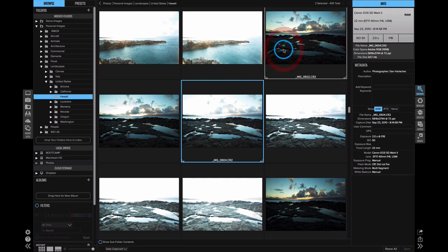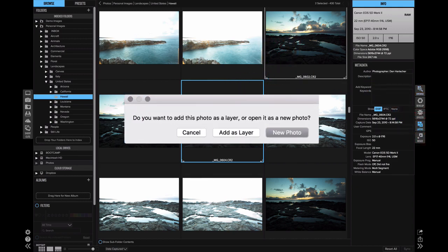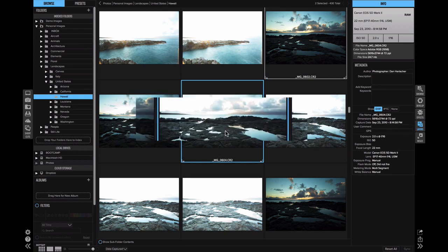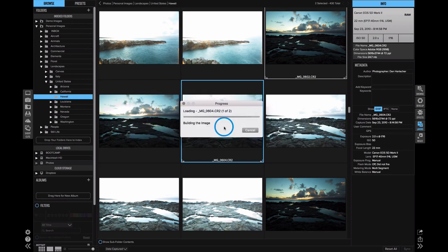I'm just going to select those two photos together and I'll click on layers. I can either open those as two separate photos, or if I use the add as a layer option, it'll merge those together as one PSD, each photo as a layer.